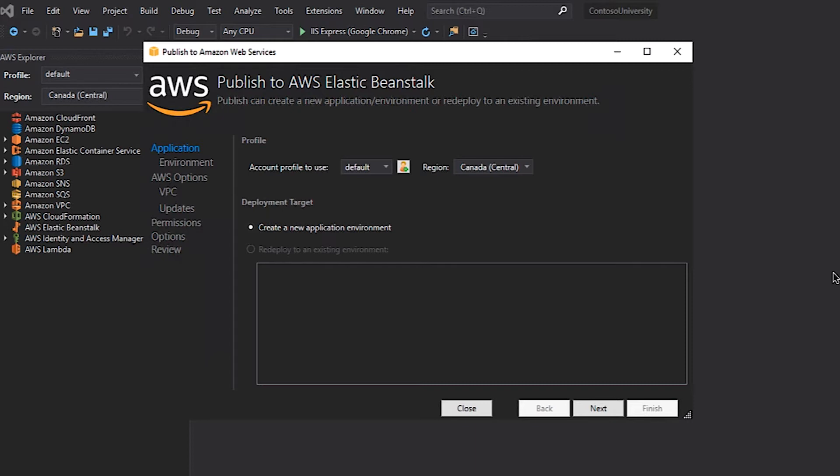On the first screen in the wizard, there are a few options to configure which account profile to use to deploy my application, and if I'm deploying a new application or redeploying an existing application. Since this is the first deployment for this application and I set up the account profile previously, I'm just going to click the Next button.